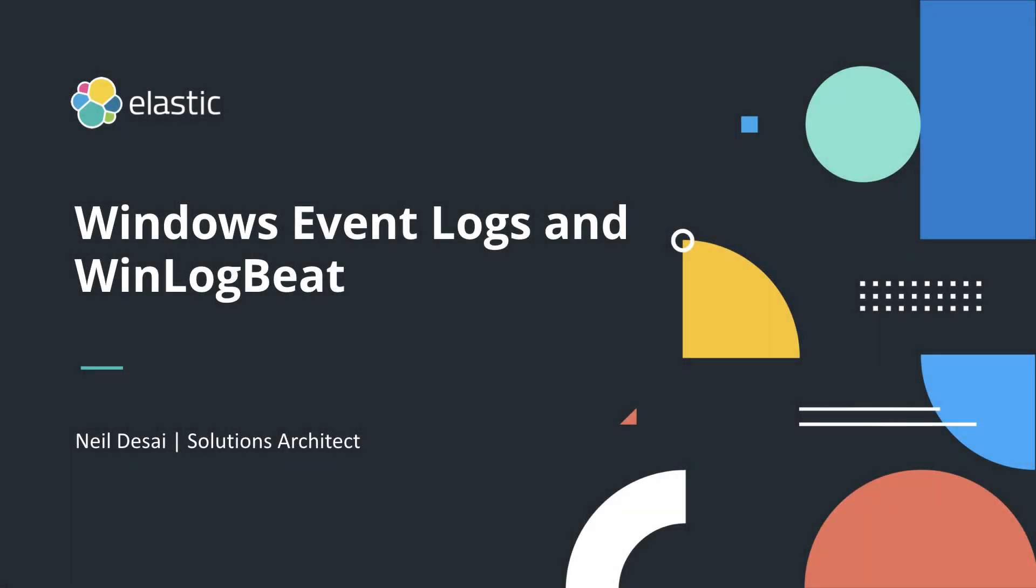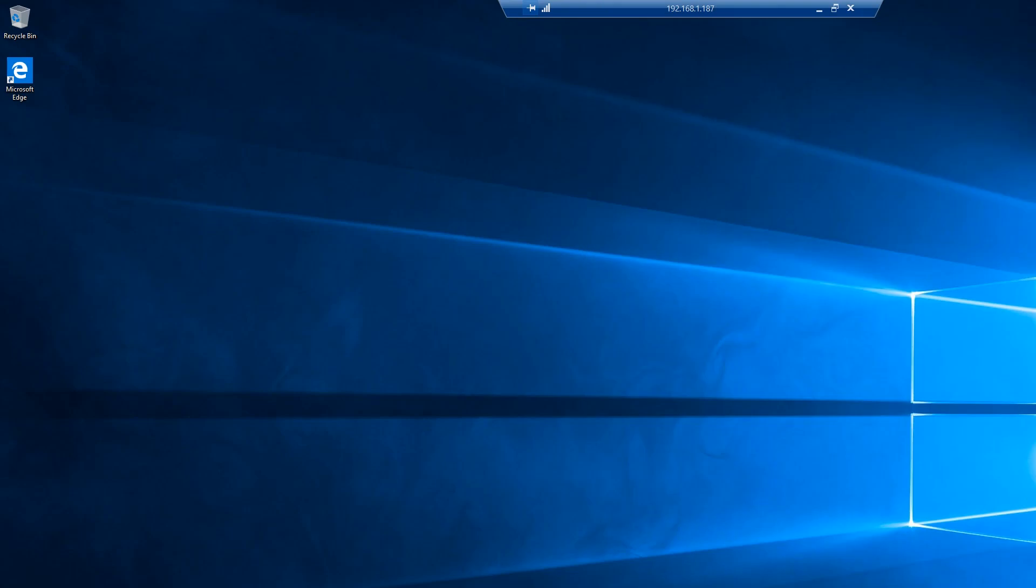Hello, everyone. This is Neil Desai with Elasticsearch, and today we're going to be going over Windows Event Logging with WinLogBeat.